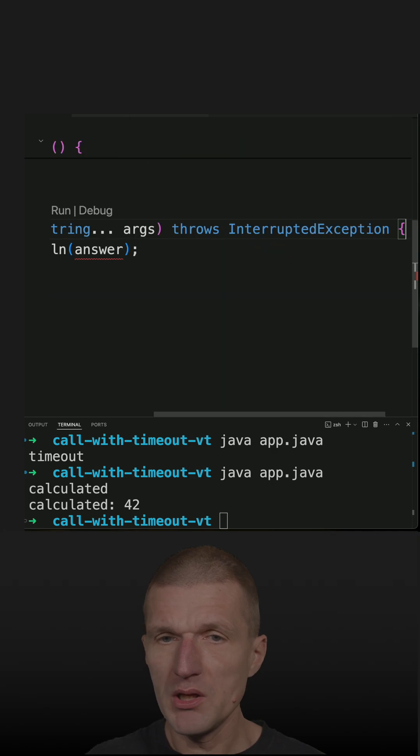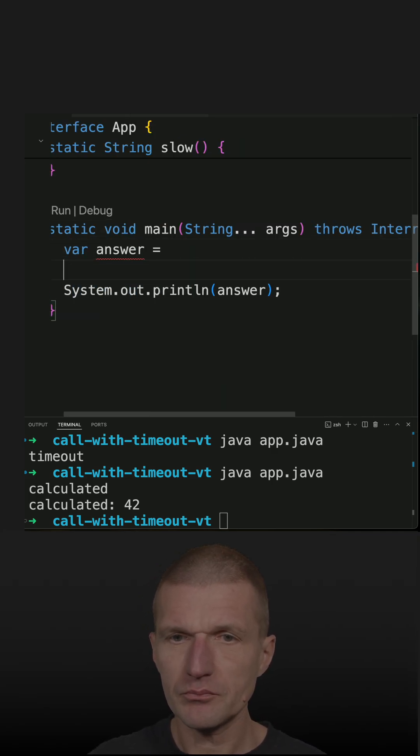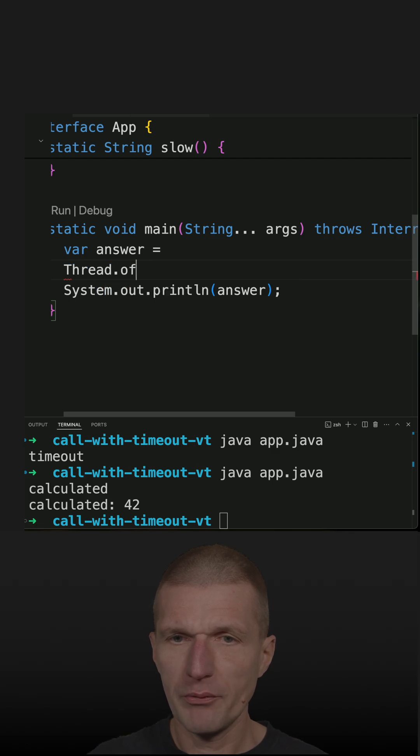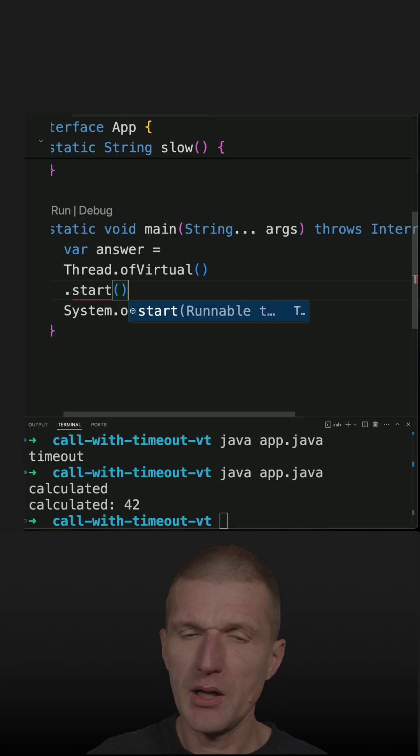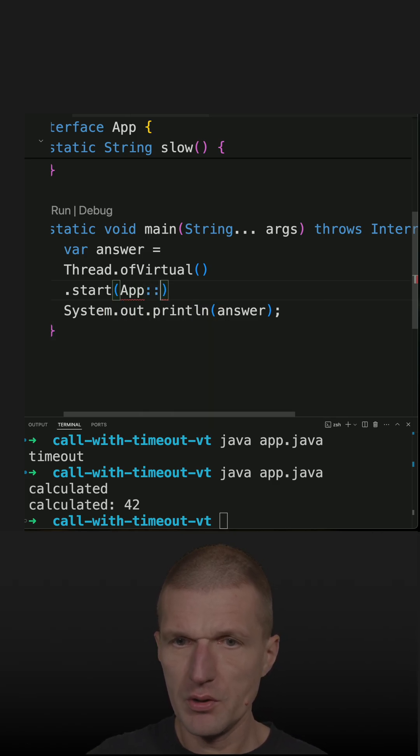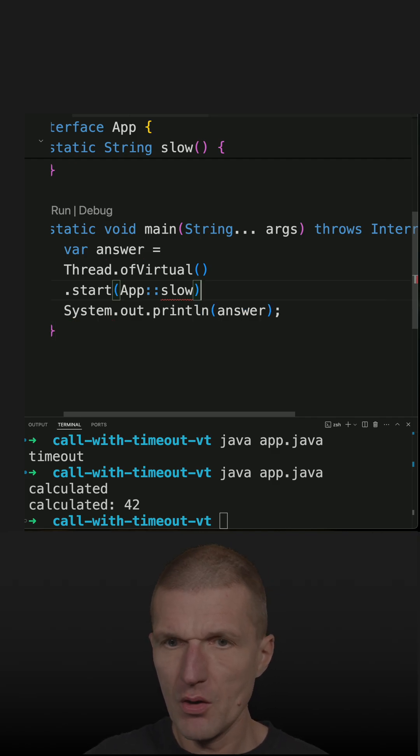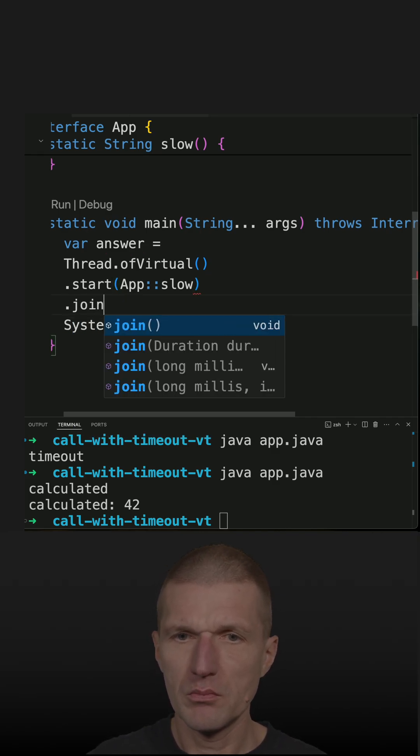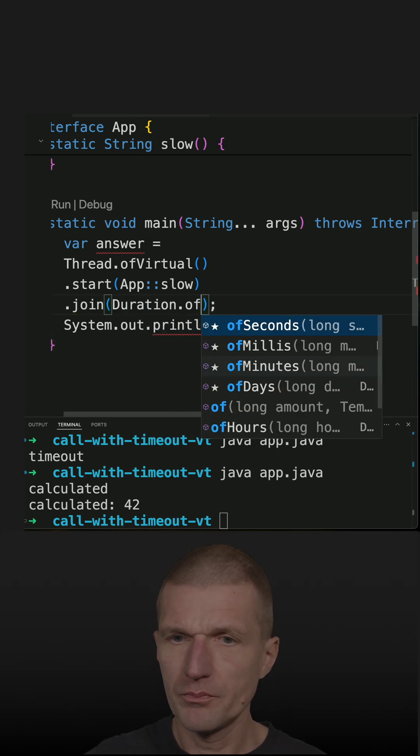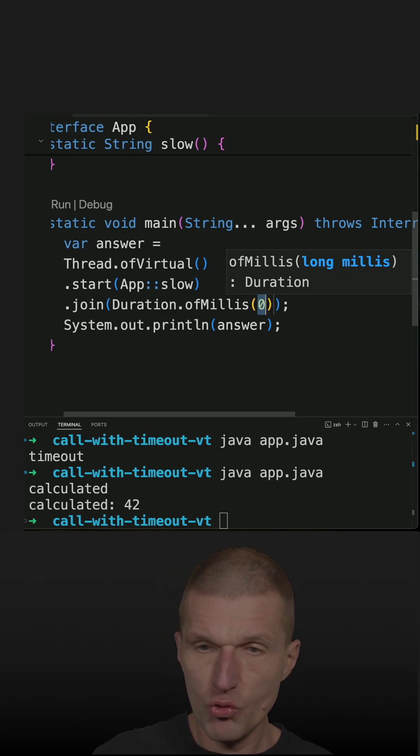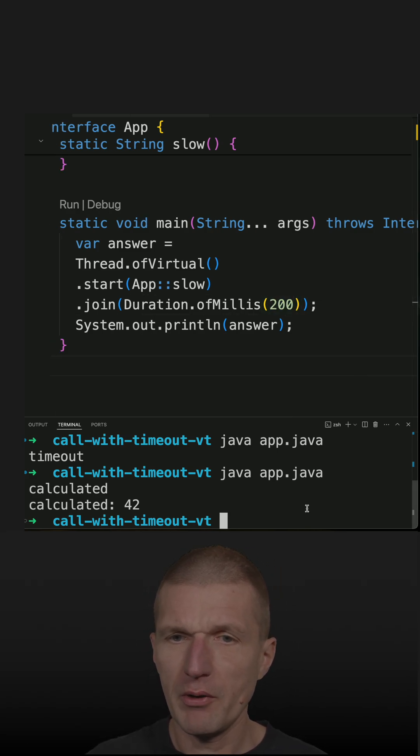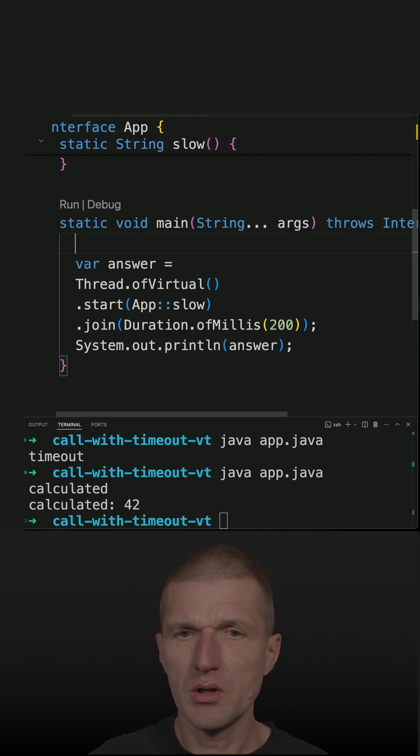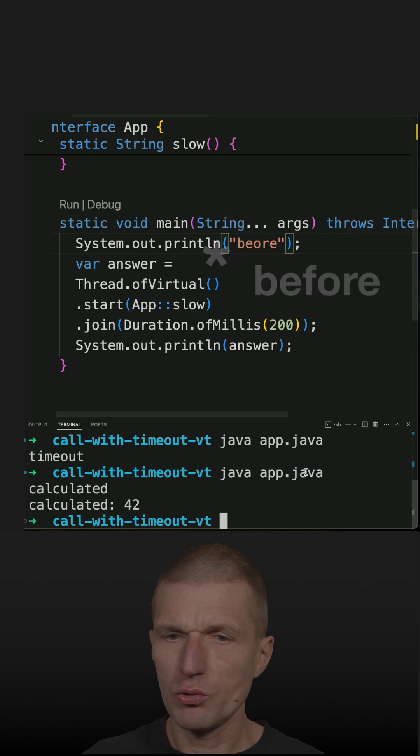What this means is if I do the same with the answer and run a virtual thread, I can say start and have to pass the runnable. So this is slow, and then I can specify with join duration of millis and say 200 milliseconds.